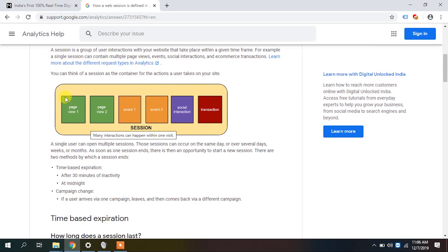All interactions that a user does on the site are tied into one session. If the same user leaves the site and comes back after half an hour, analytics creates a new session because there is a break of 30 minutes. Whenever there is an inactivity of half an hour, analytics will terminate the existing session and create a new one — even for the same user.